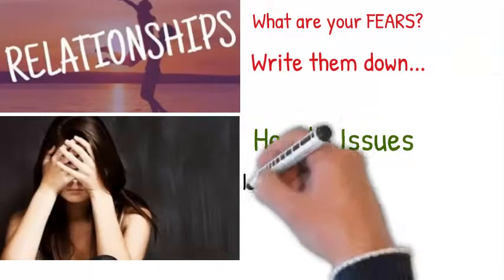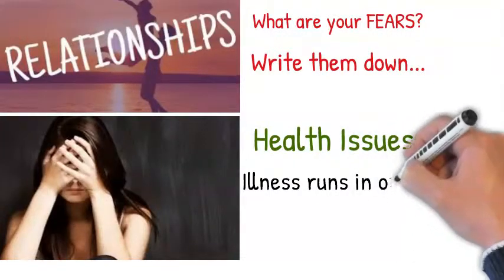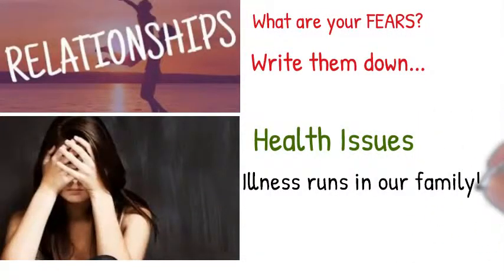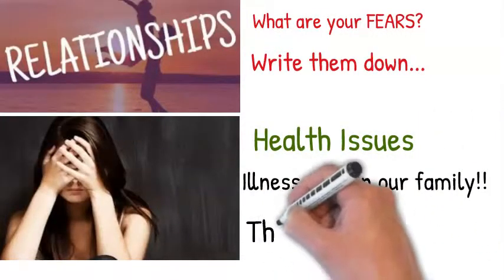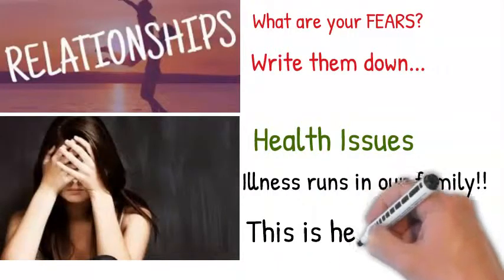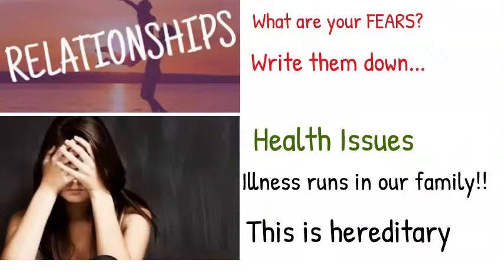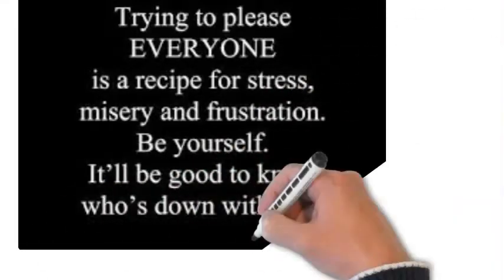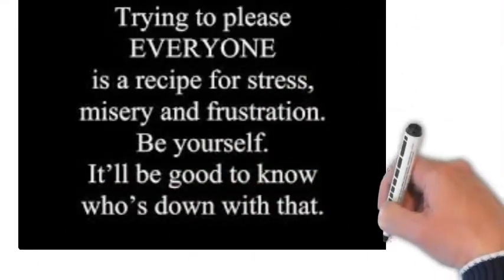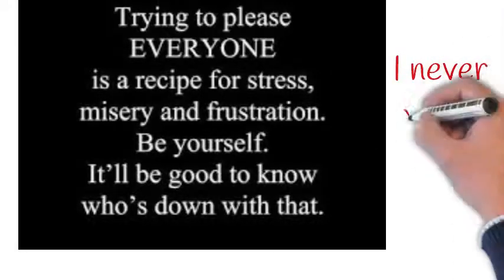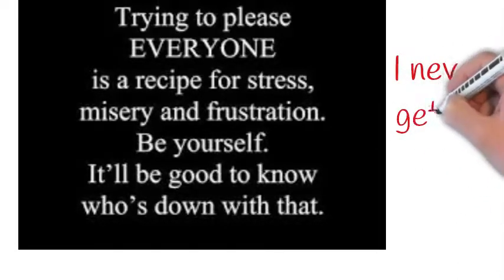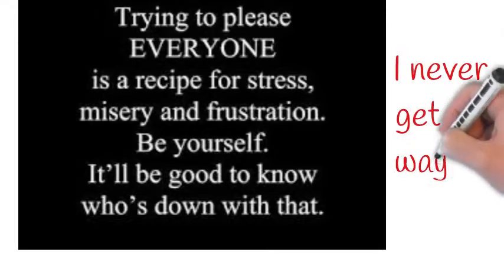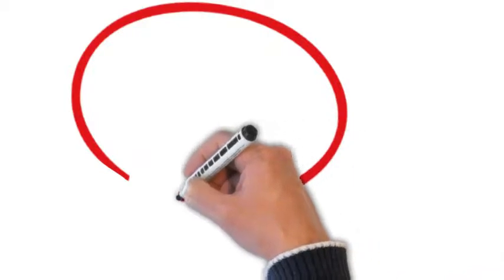If you are going through some health issues, maybe your limiting belief and thought pattern is illness runs in our family, or it is hereditary, or that you are a victim of the weather. Or perhaps it's 'I'm born to suffer, it's just one thing after another.'